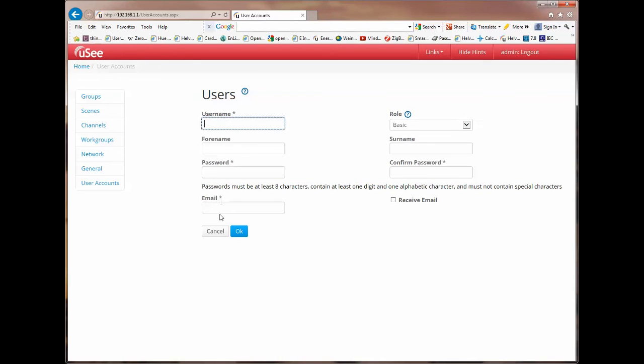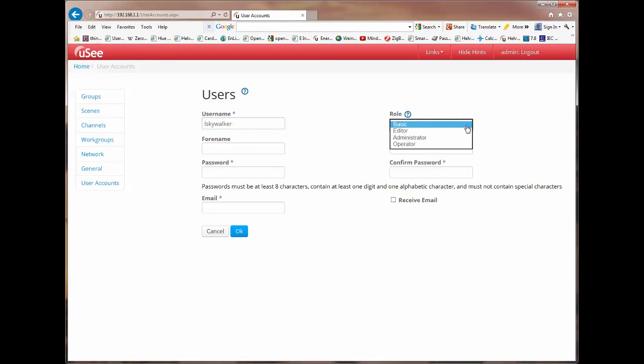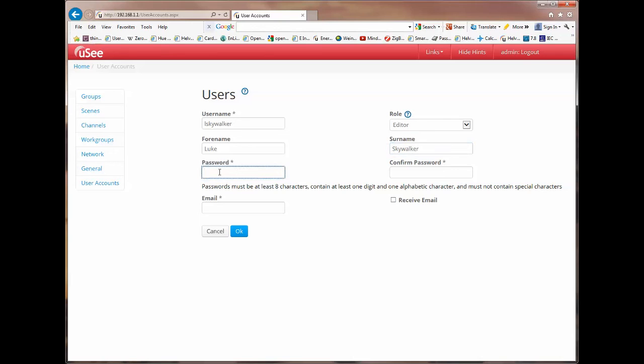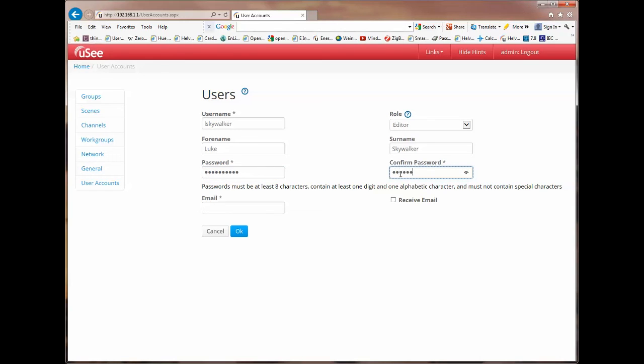Let's add another user. And the user name I'm going to add is lskywalker. We're going to give him a new role. Different role this time. Editor role. And his forename is going to be Luke. His surname is Skywalker. And we'll give him a password. I'll reveal that password so you can see it's going to be DeathStar1.